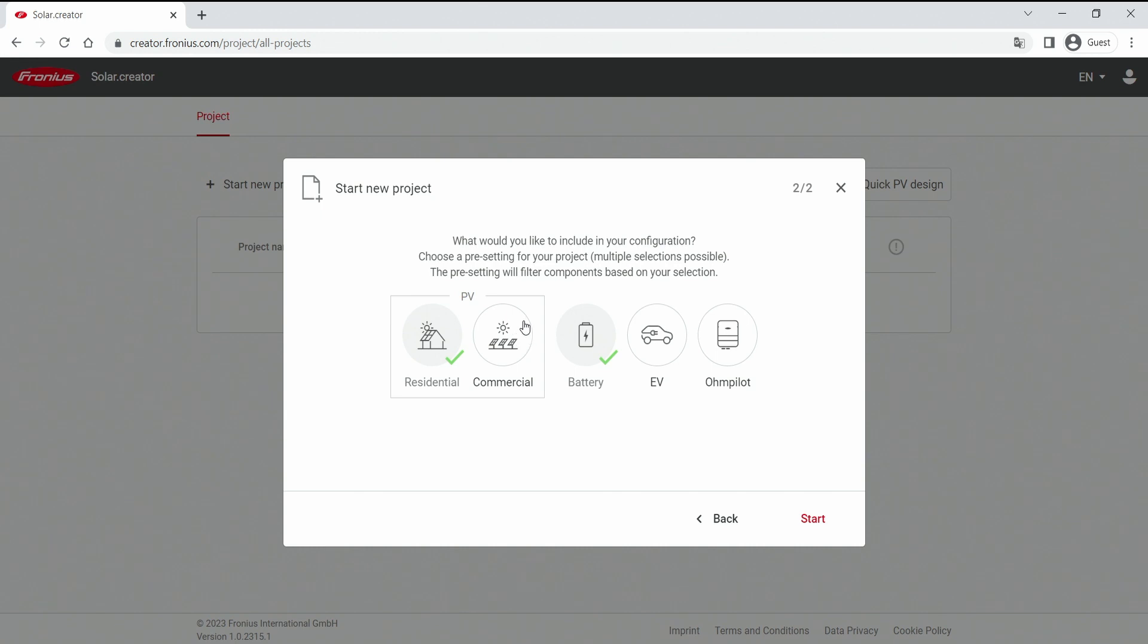And with a click on next we come to a preset menu where you can select what do you want to have shown. For example, I want to have shown a residential inverter, so small size, a battery, an electric vehicle is also in the calculation, and the envelope.